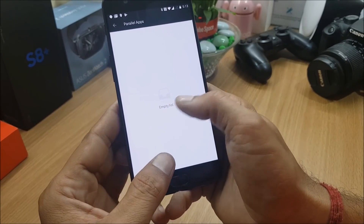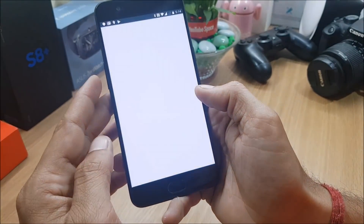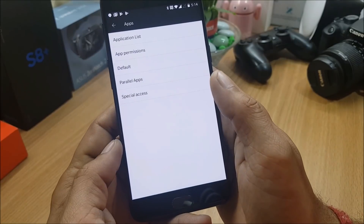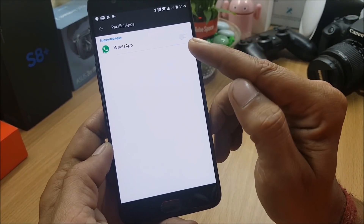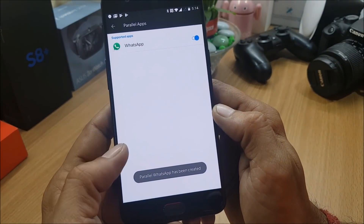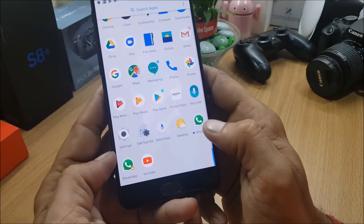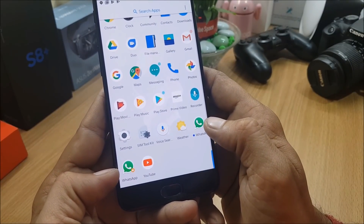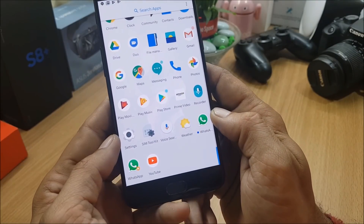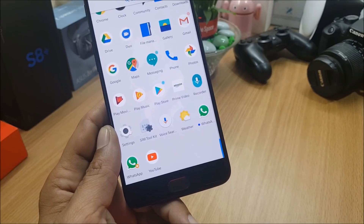The parallel apps list shows empty initially. I'll install WhatsApp to demonstrate - this feature supports most applications. Going to Parallel Apps, I select WhatsApp and it creates a second instance of the application, so I can use two numbers on my device. You can see one is the main application and the other is the parallel app I just created. It works with Facebook, Twitter, and many other applications.